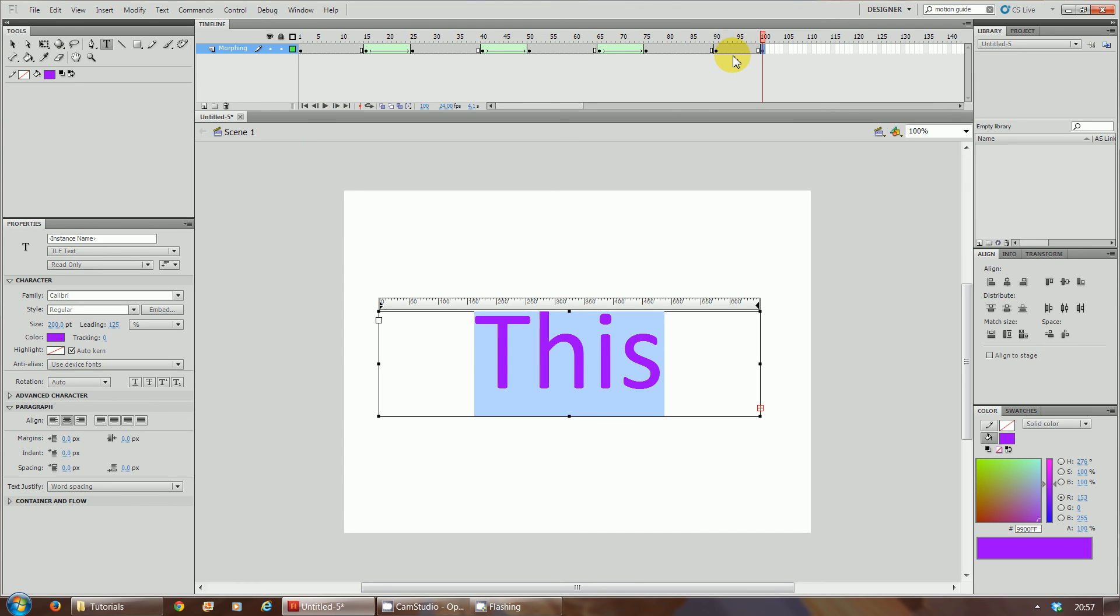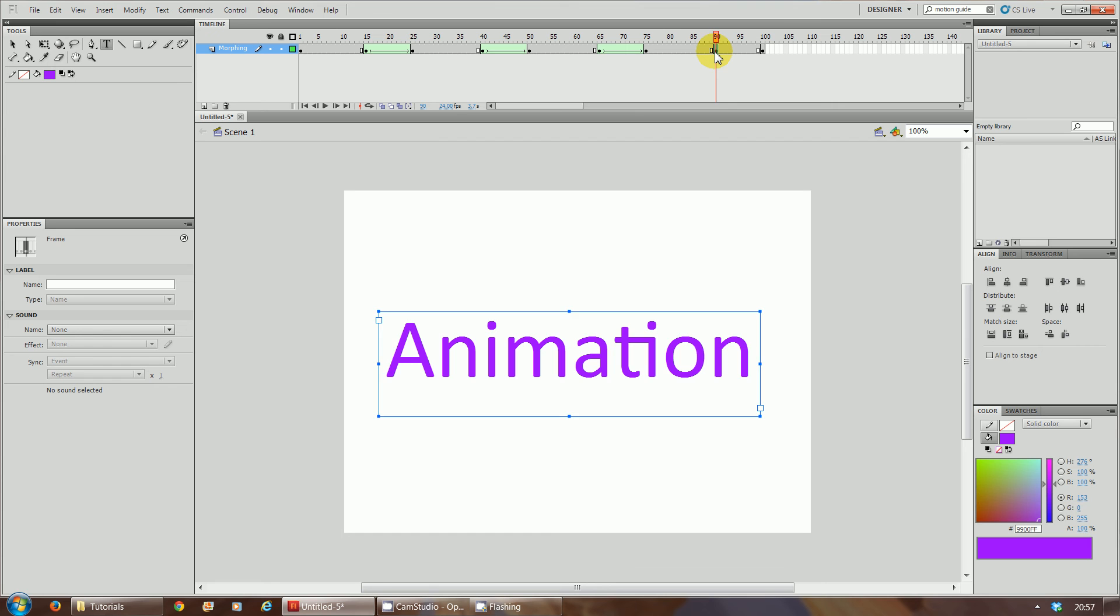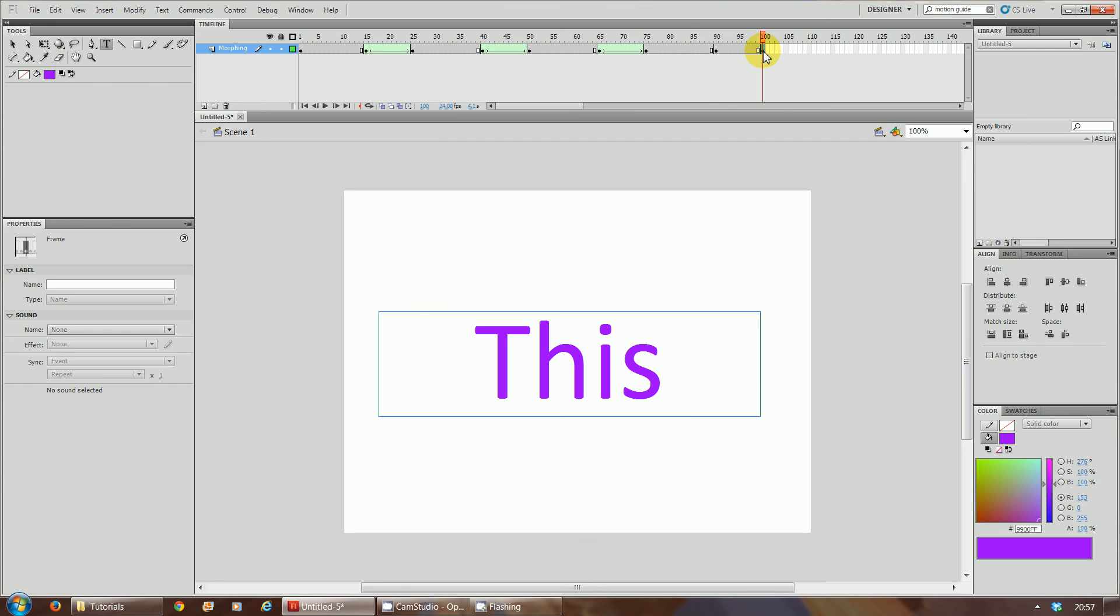Now what we're going to do is we're going to do once again the break apart. So frame 90 break apart, frame 100 break apart. We're going to insert the shape tween.